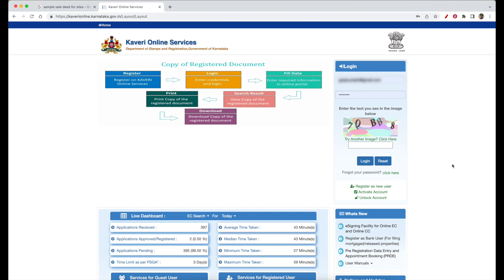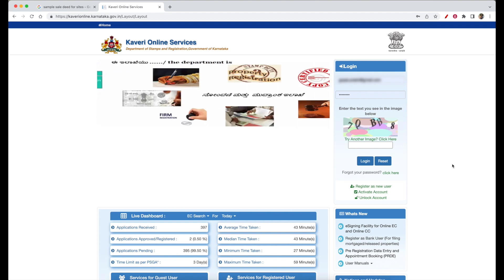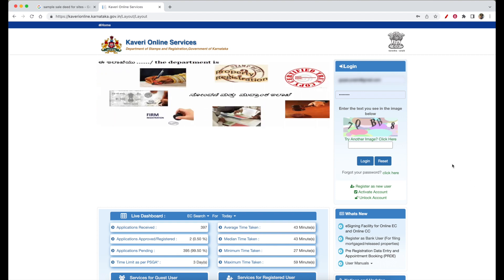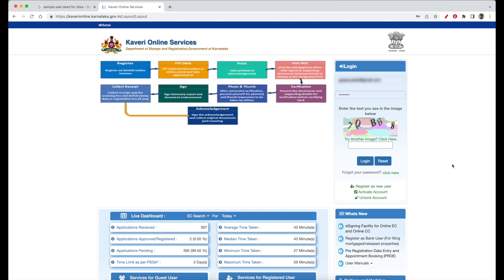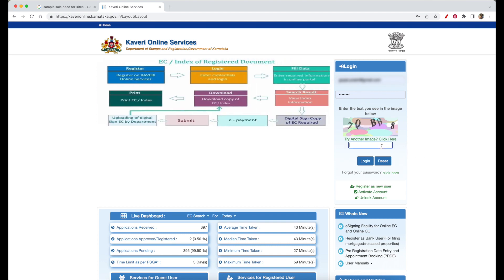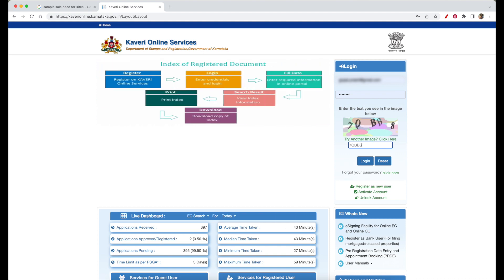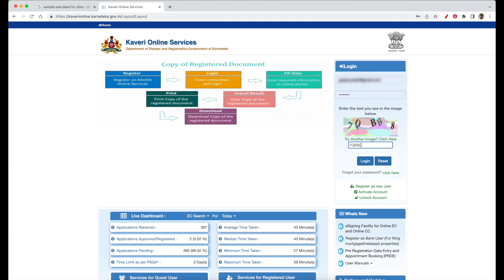As a user, you are going to register in Kaveri Online. Once you have already registered in Kaveri Online, we are going to log in.